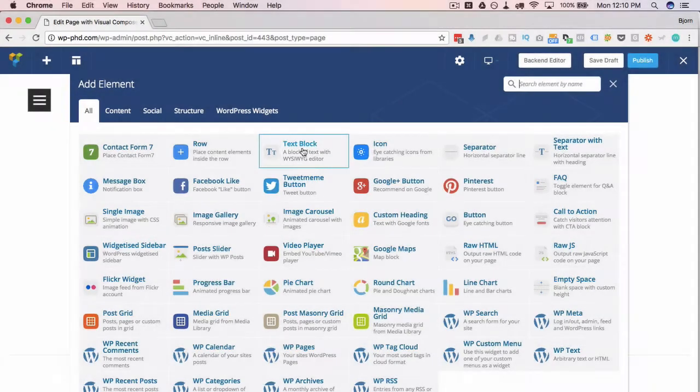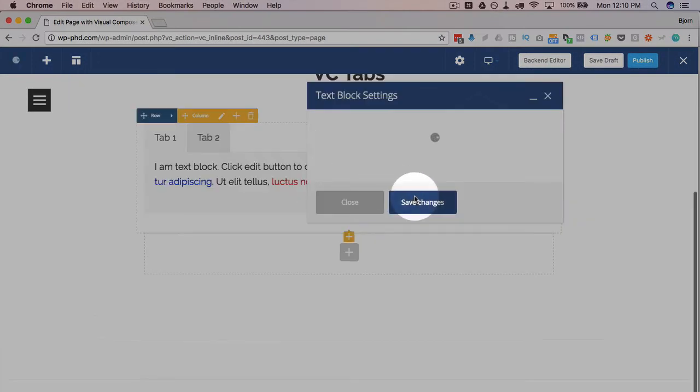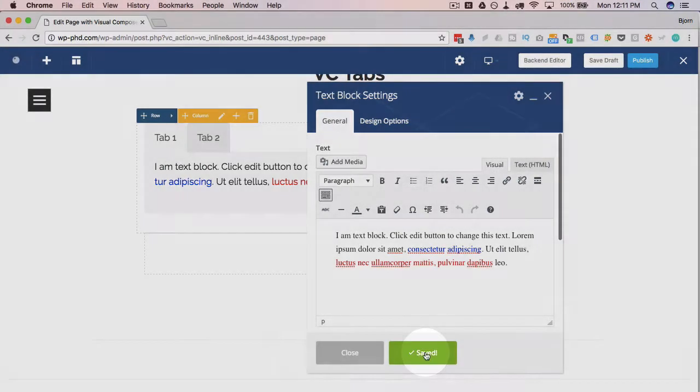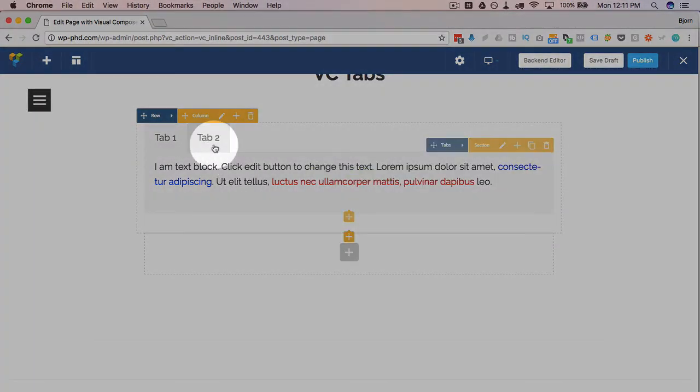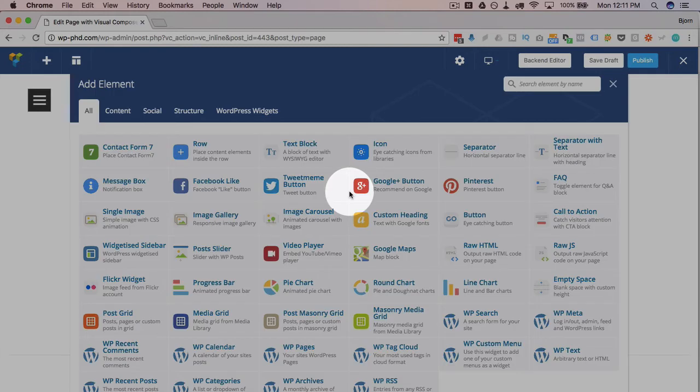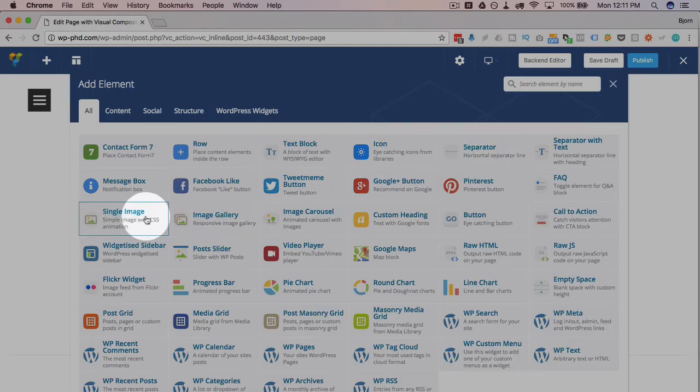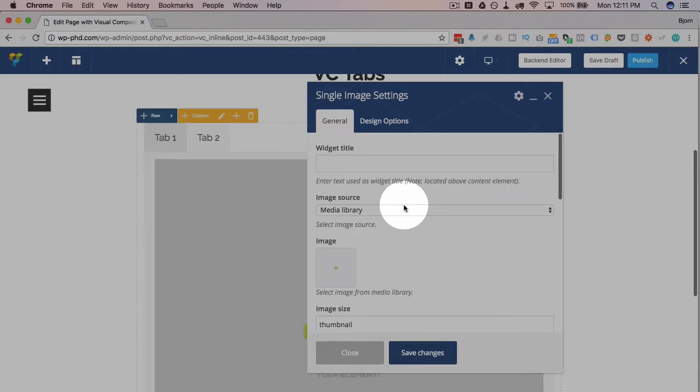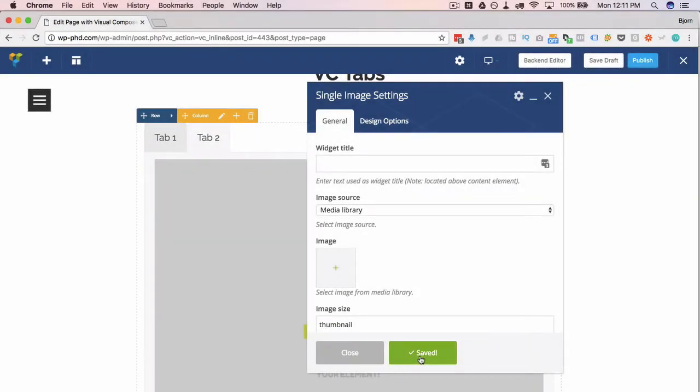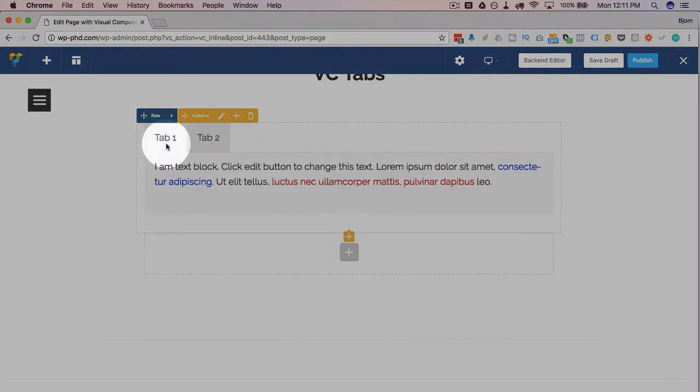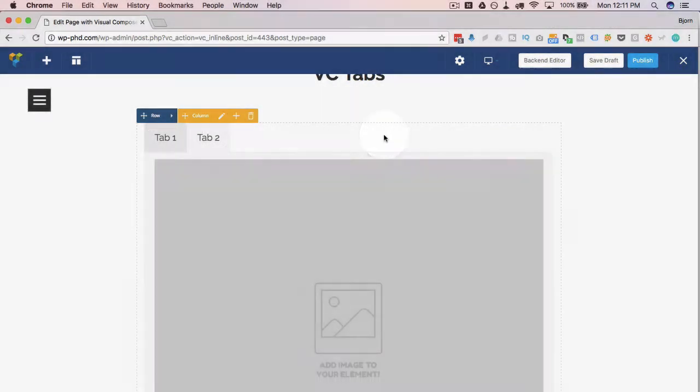I'm just going to add a text block and I'm just going to save that one how it is. And in Tab 2, click over to there, click on the little plus again, and I'm going to add in a single image. I just want to have the placeholder image because I'm not going to put anything in there right now. Click on save changes so we have Tab 1 with some text, Tab 2 with an image.